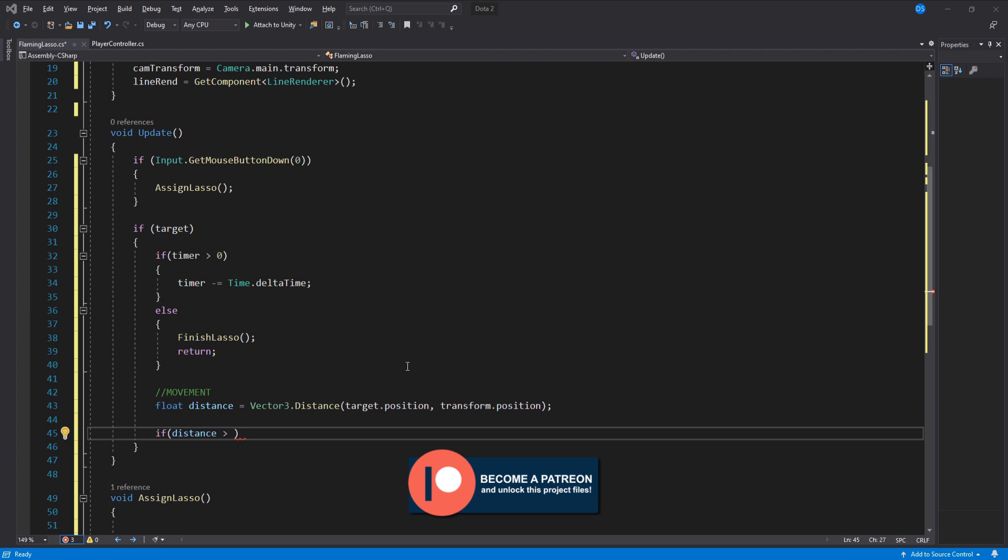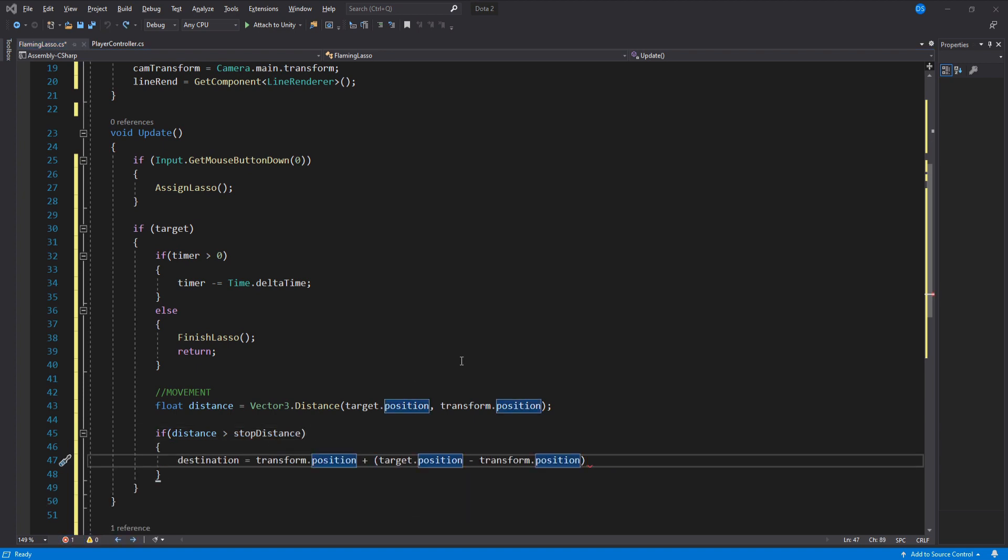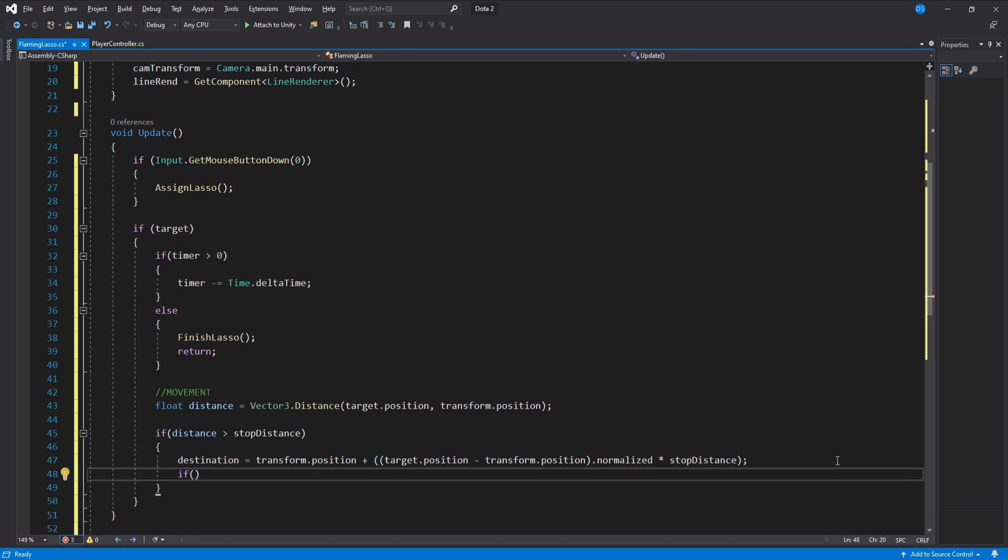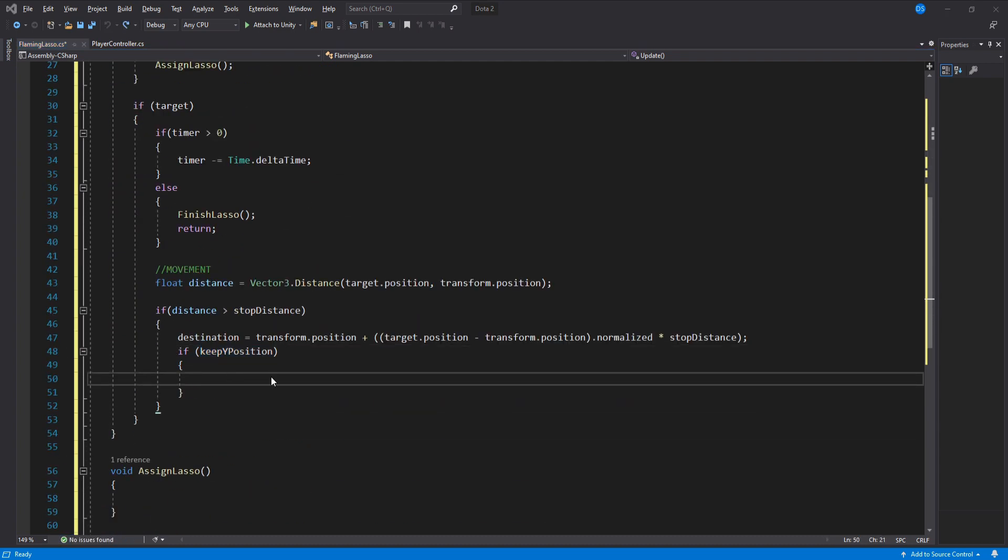If this distance is bigger than the stop distance we will set the destination to be relative to the player controller. Check if we have enabled keep y position in which case we assign the destination.y to be the target's y position.